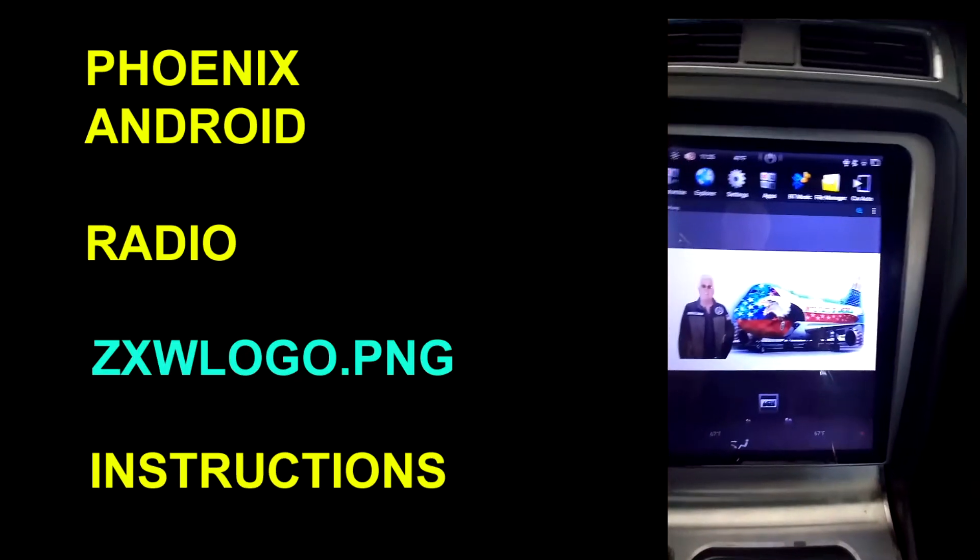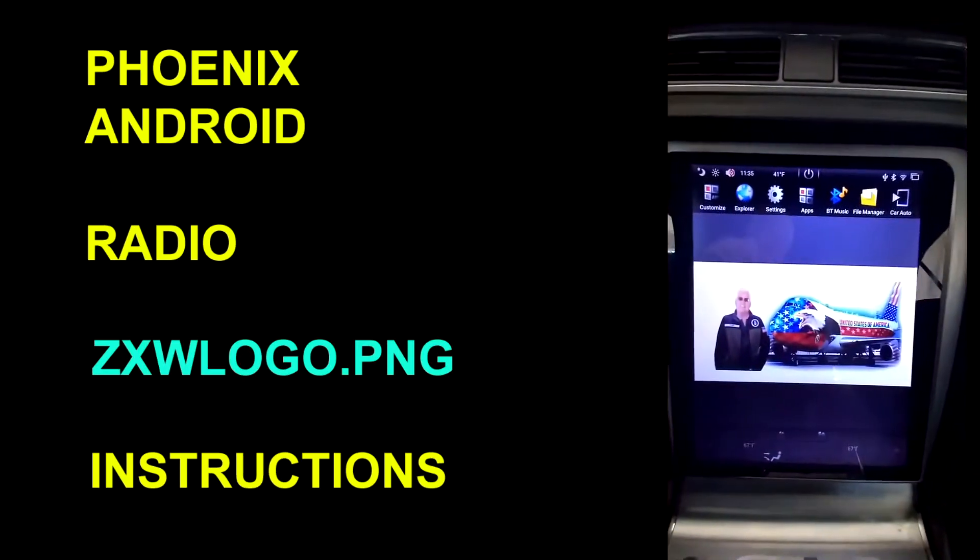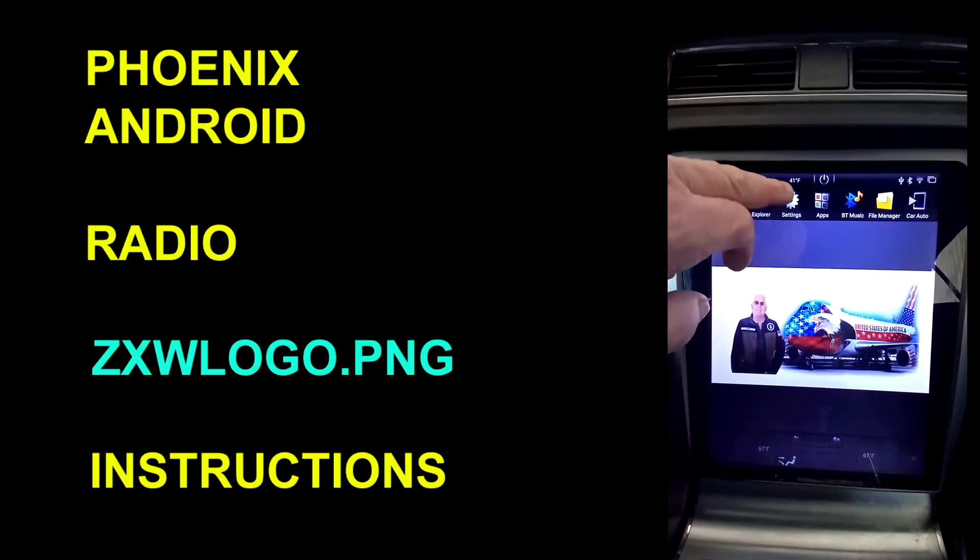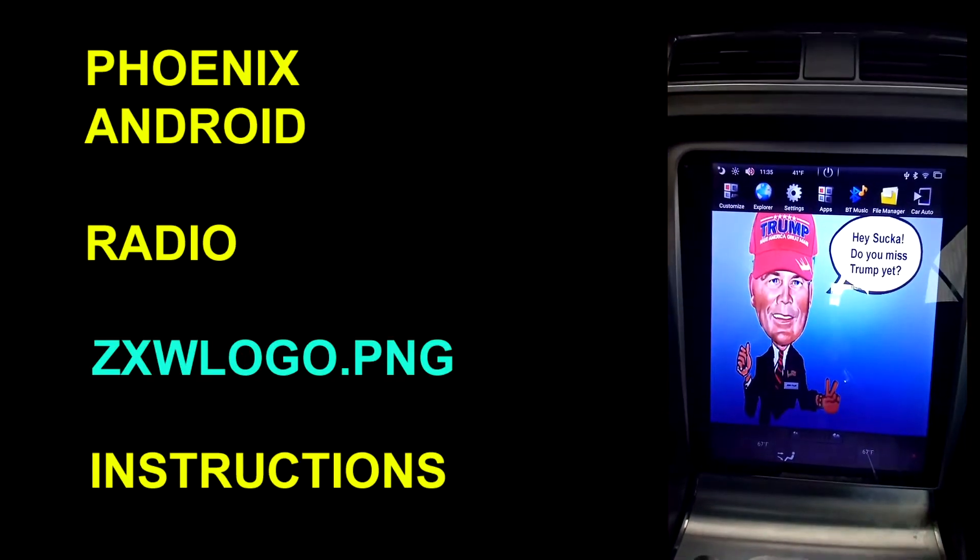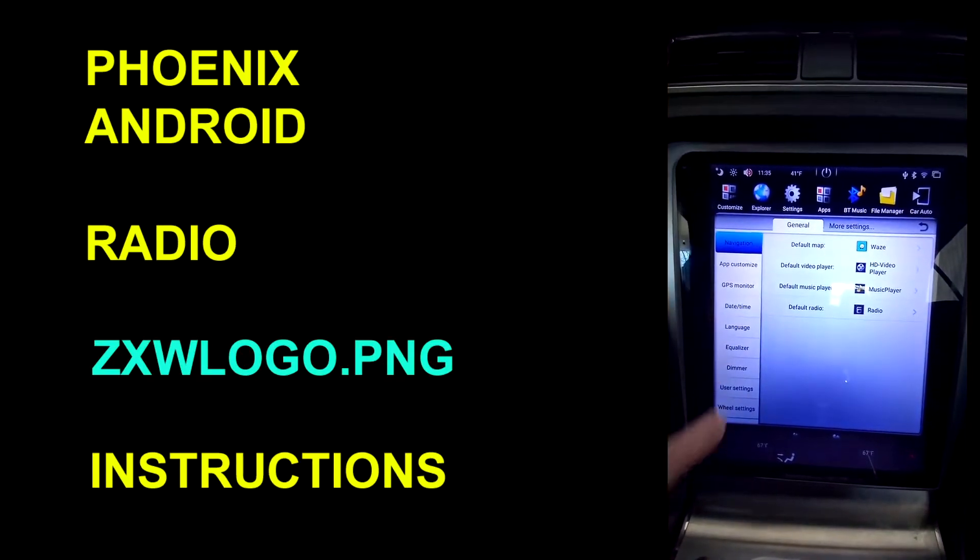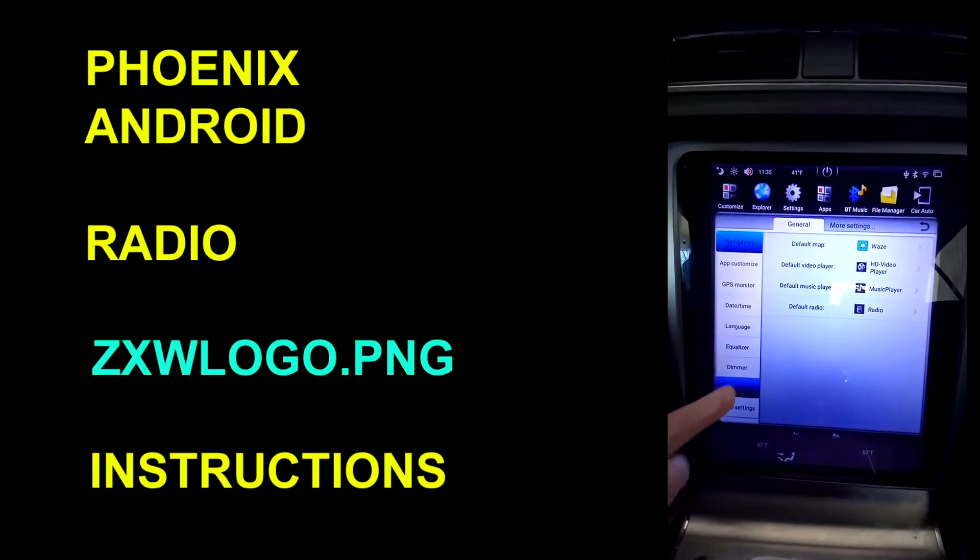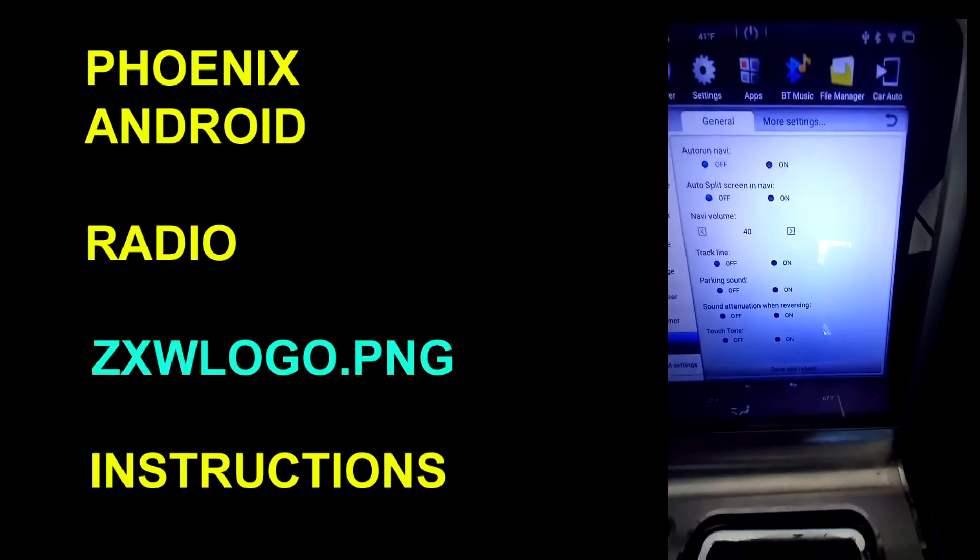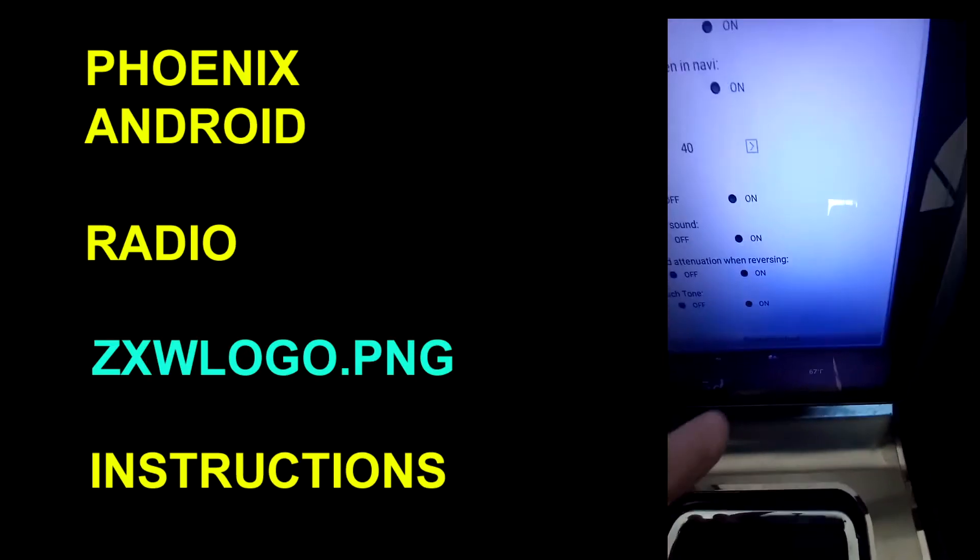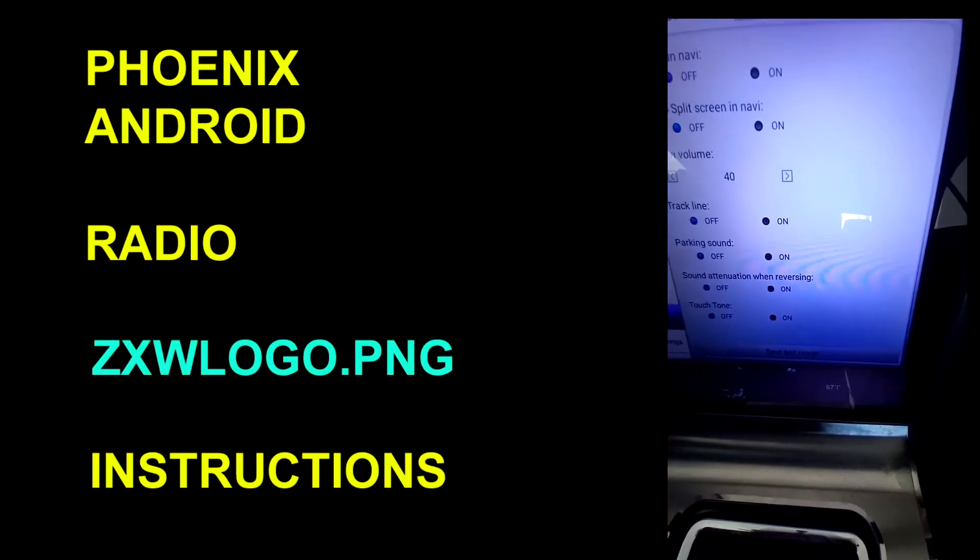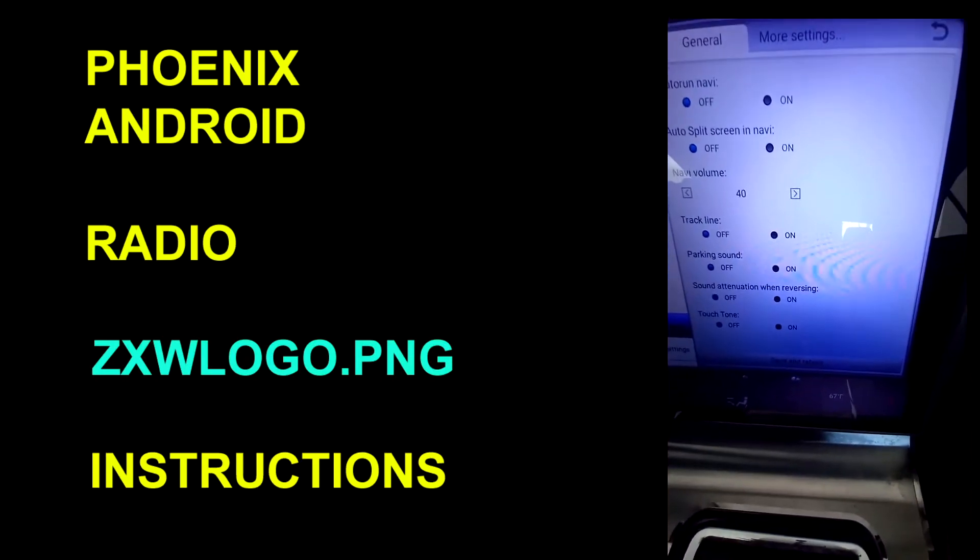Those are already in there. So then all you want to do at that point is reboot. So you go to user settings, save and reboot. See it on the bottom, just hit that and it'll kick everything in and everything will be cool and wonderful.